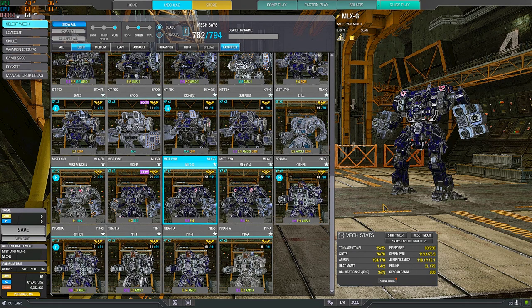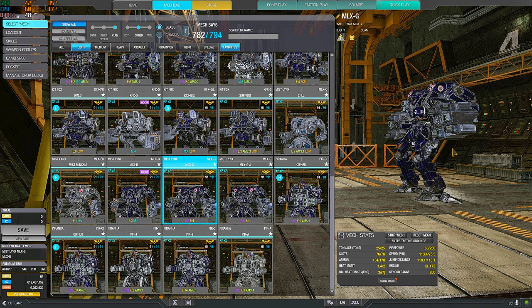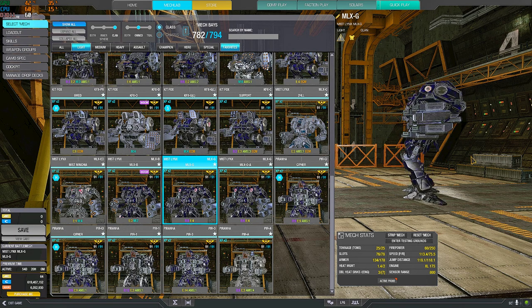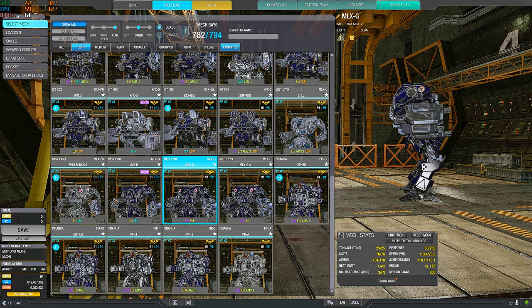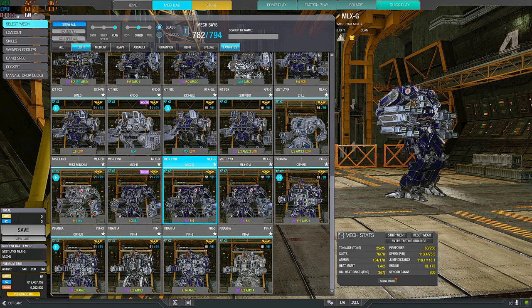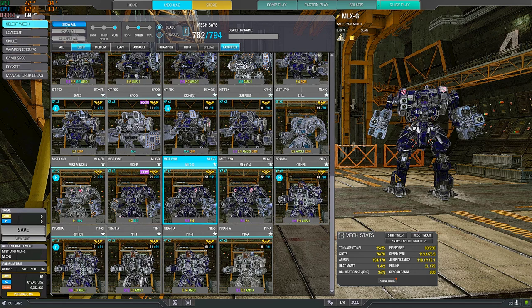Okay, hitboxes. Pretty evenly distributed among the three torsos. The arms shield for the side torsos. The side torsos shield for the CT. So overall, pretty good hitboxes.